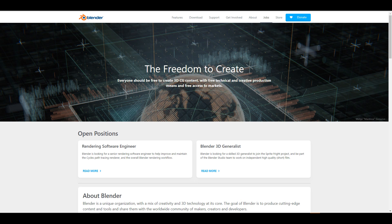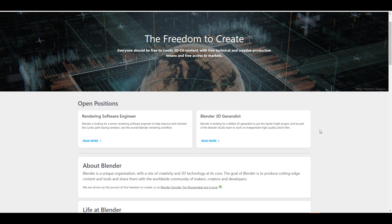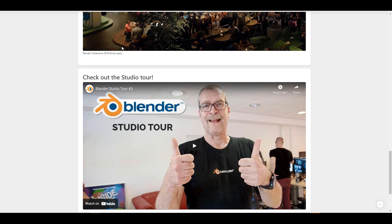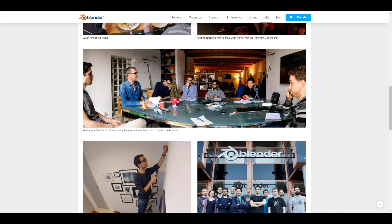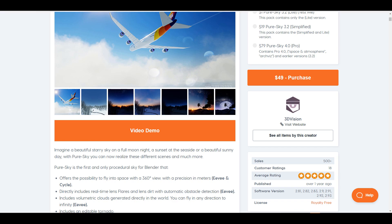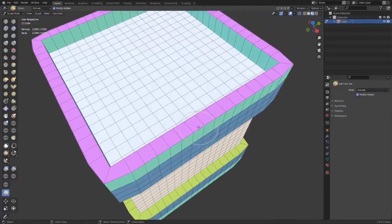The folks at Blender Foundation are looking for two people: a generalist and a rendering software engineer. The generalist will join the Sprite Fright project and help bring it to life, while the rendering software engineer will help improve and maintain the Cycles path tracing renderer. If you're interested in either of these jobs, check the link in the description. Shoutout to the folks at Blender Foundation, Erindo, and the folks at 3D Vision for making all these things possible.